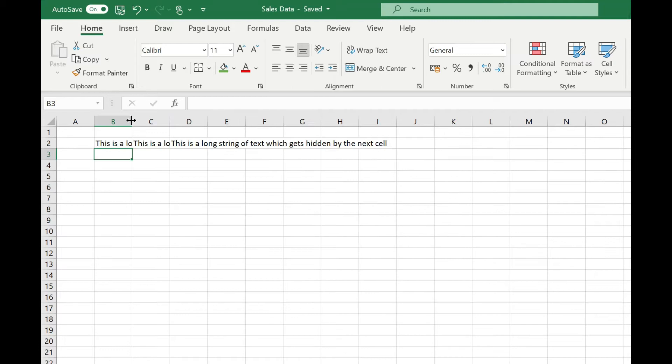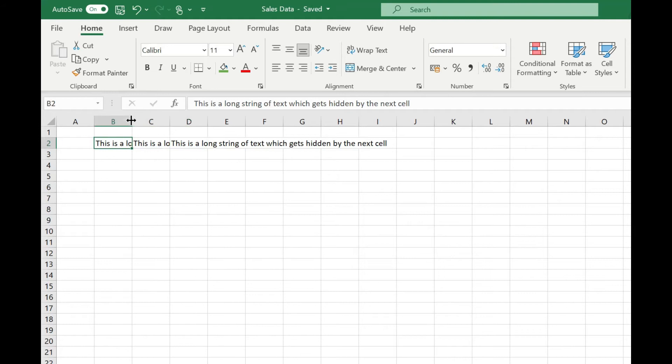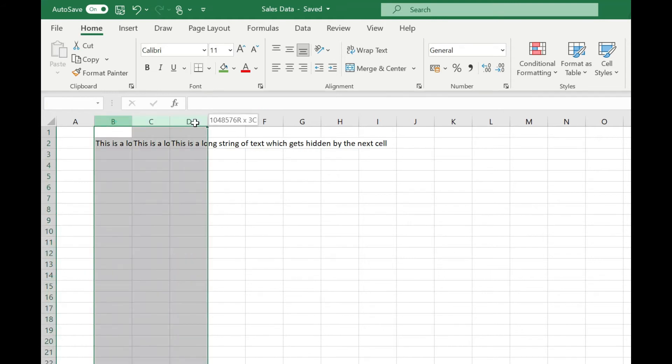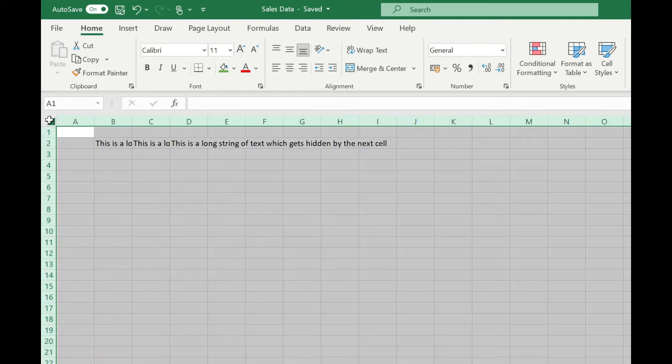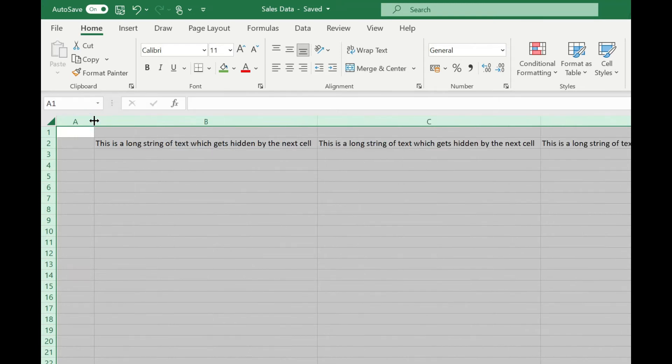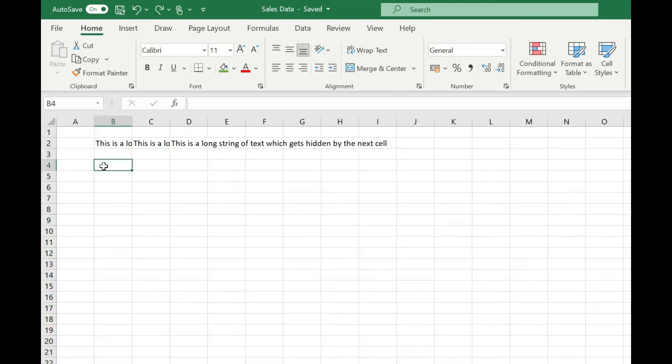If I have multiple columns with long strings of data in them, so in this instance we've got three columns here which have the long string in them, we could either highlight all the columns individually or click in the top left hand corner to highlight the whole sheet and then move the mouse to between any of the column headers in the sheet and double click.